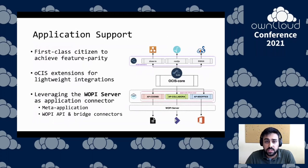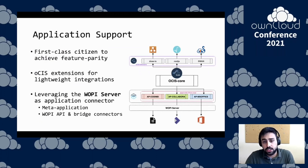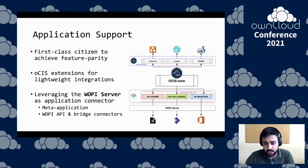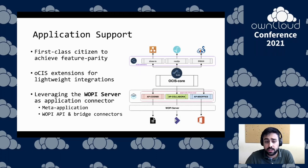Application support was really important for us, as it's one of the main aspects for our users to maintain application parity. We divided integrations into two kinds: OCIS extensions for lightweight integrations, and REVA acting as a bridge between OCIS and the WAPI server — software developed here at CERN as part of the CS3 project — to connect to applications such as Microsoft Office Online, Collabora, or CodiMD.